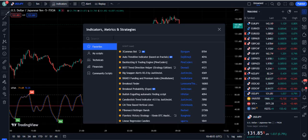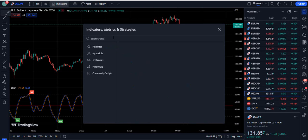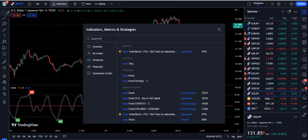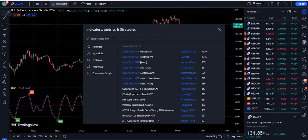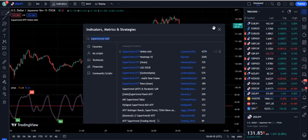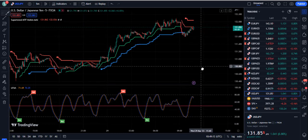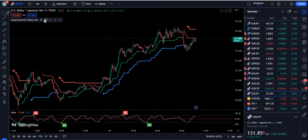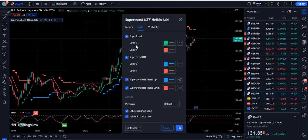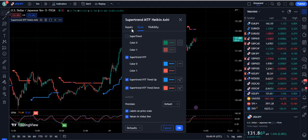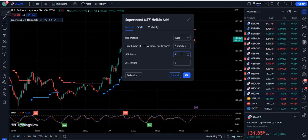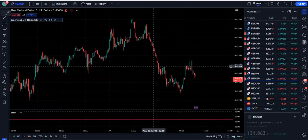The second indicator you need to search for is Super Trend MTF — multi-time frame. It is quite popular, with 4,779 traders using it. In the settings, I go to the input section and change the ATR factor from 2 to 2.5, then press OK. This is how you configure the Super Trend MTF indicator.